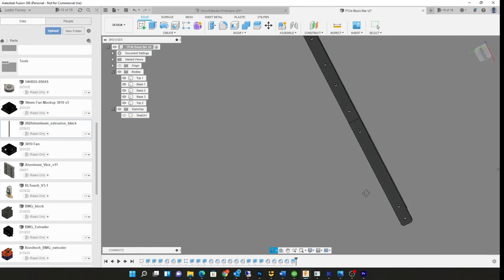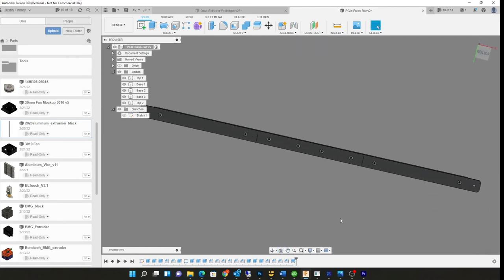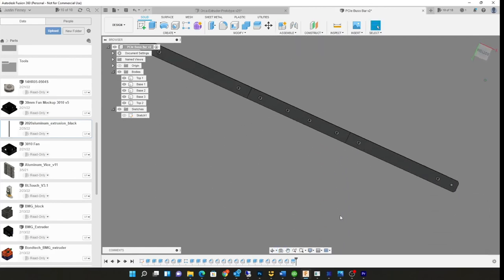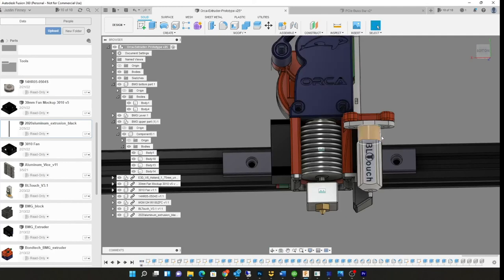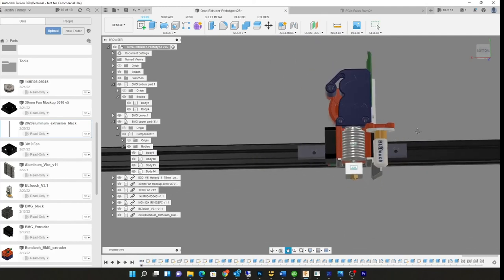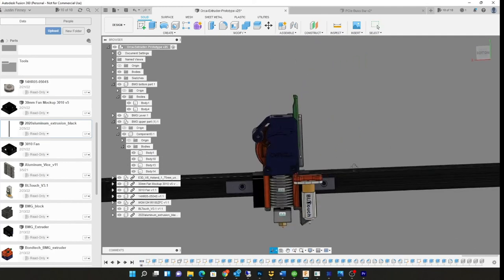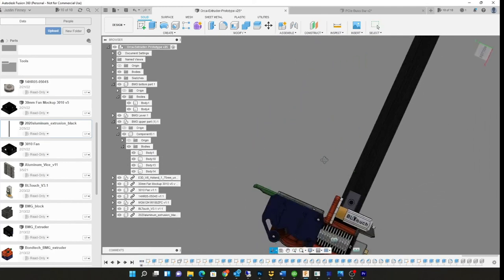Yeah, I actually have a lot of 3D printing projects going on right now. Like this right here, I'll make a video about this, my extruder system that I'm working on.